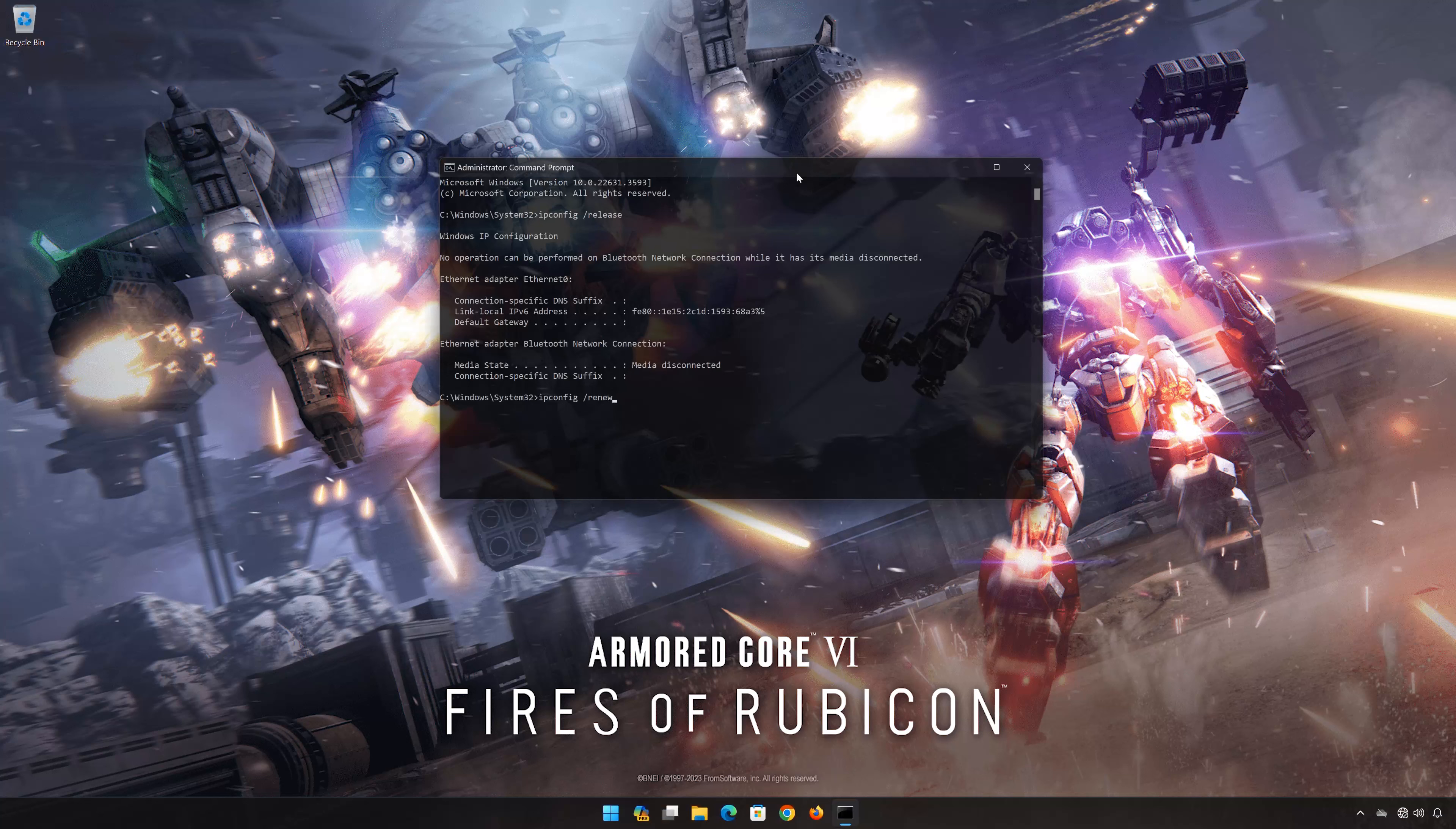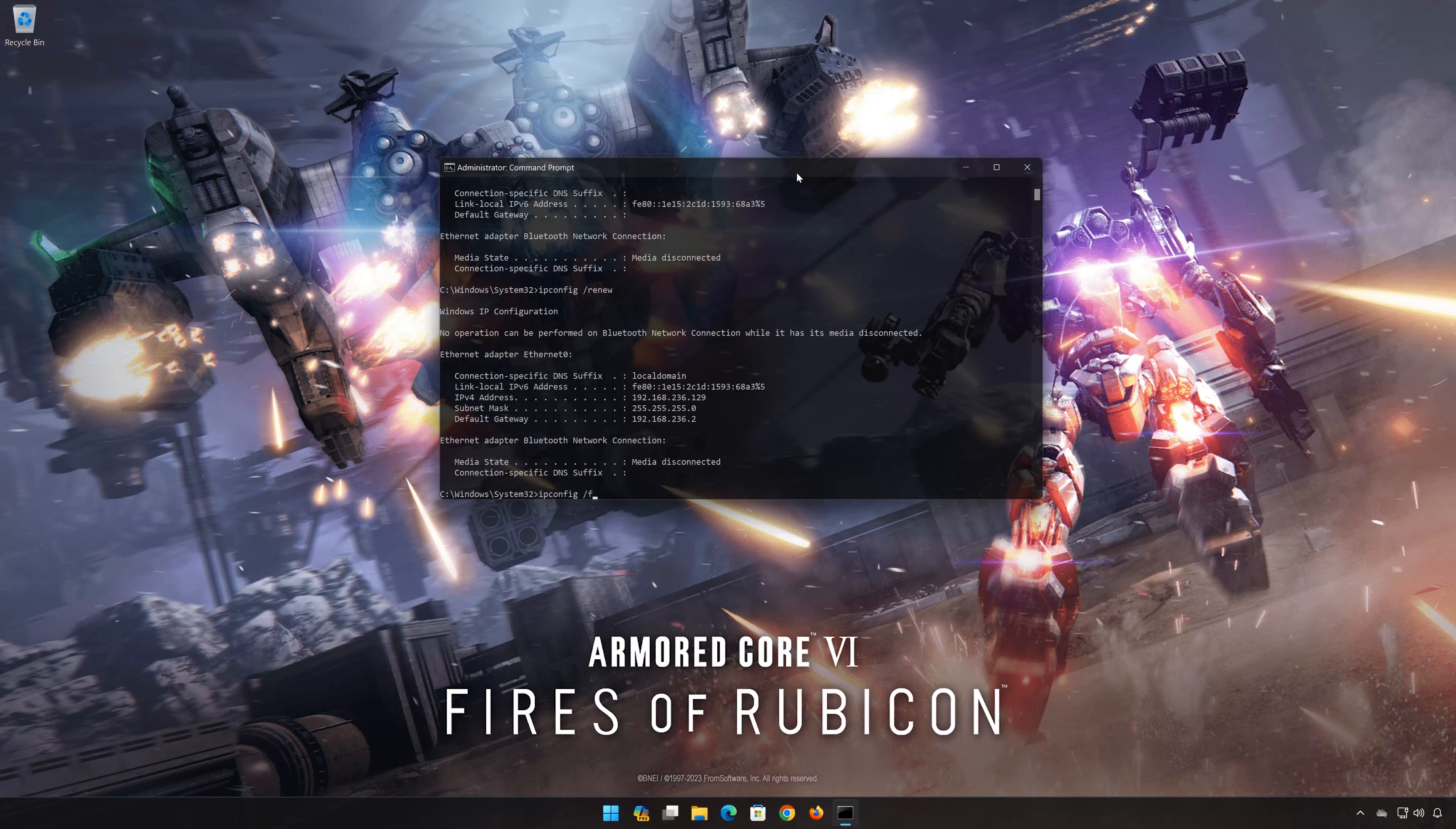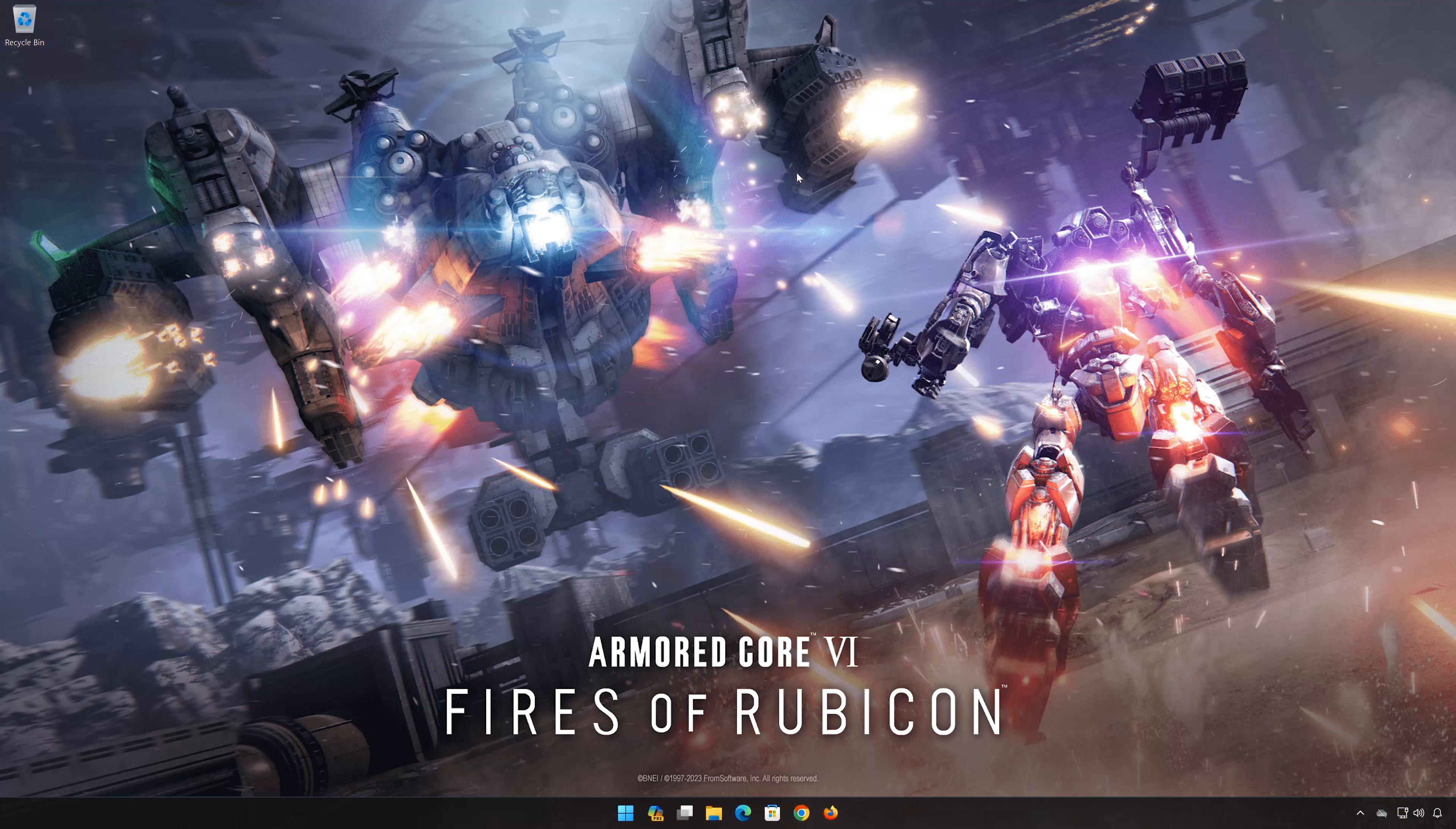Now type the following command: ipconfig /flushdns. Press Enter. Now restart your PC to apply the changes.